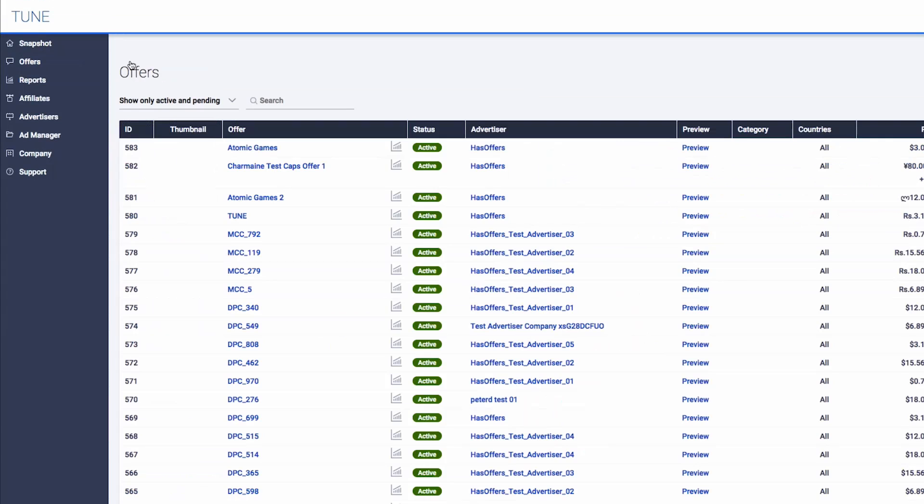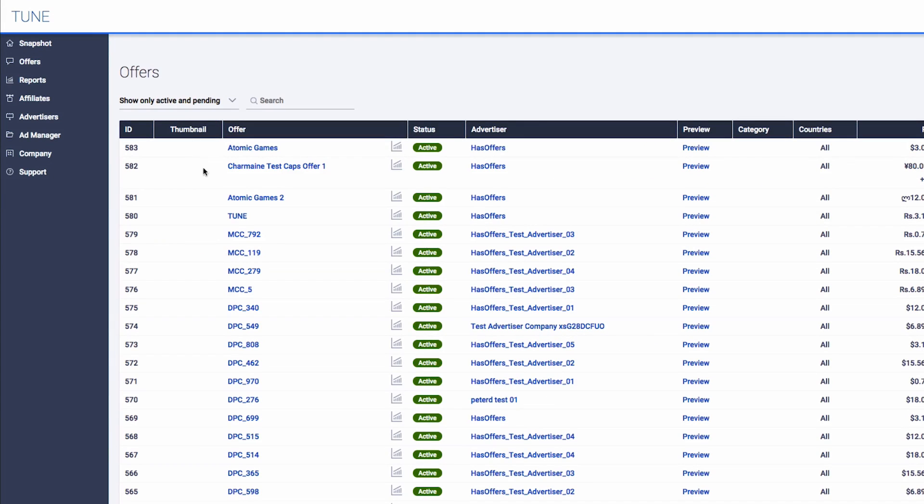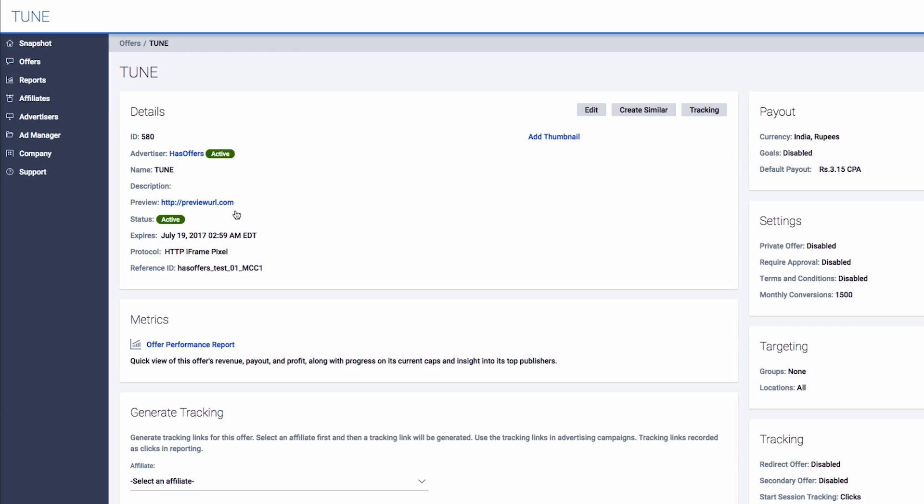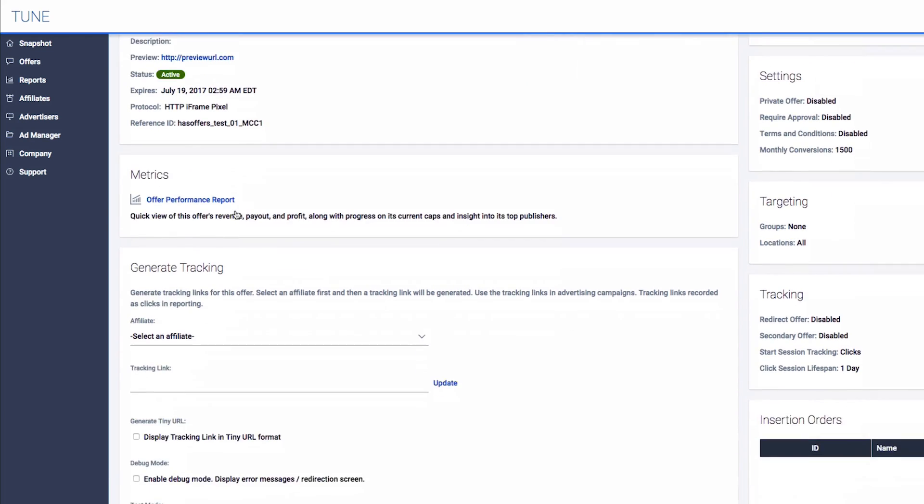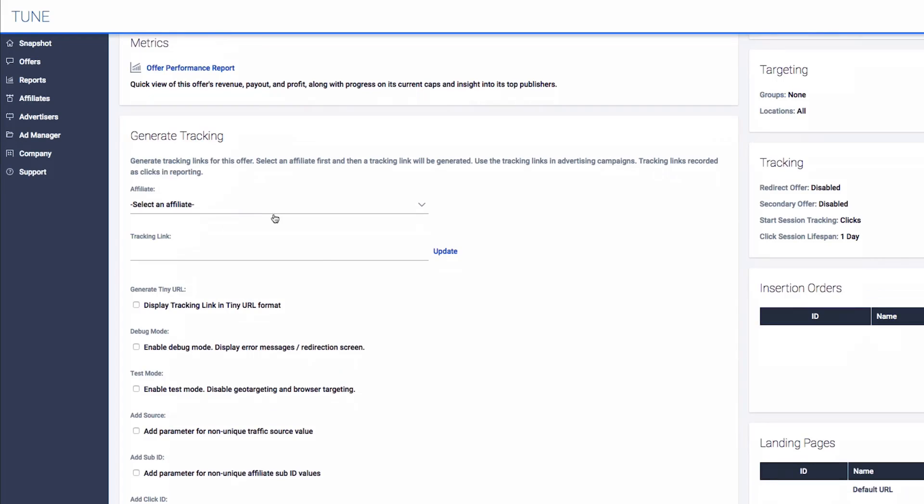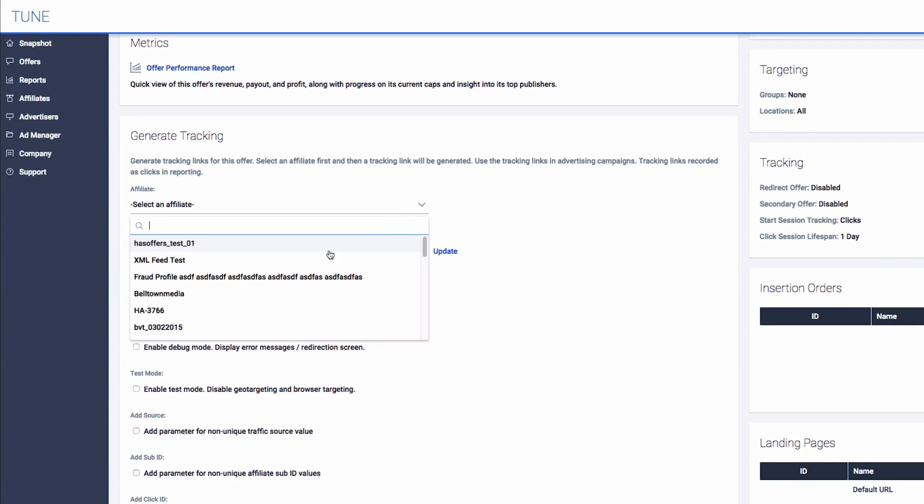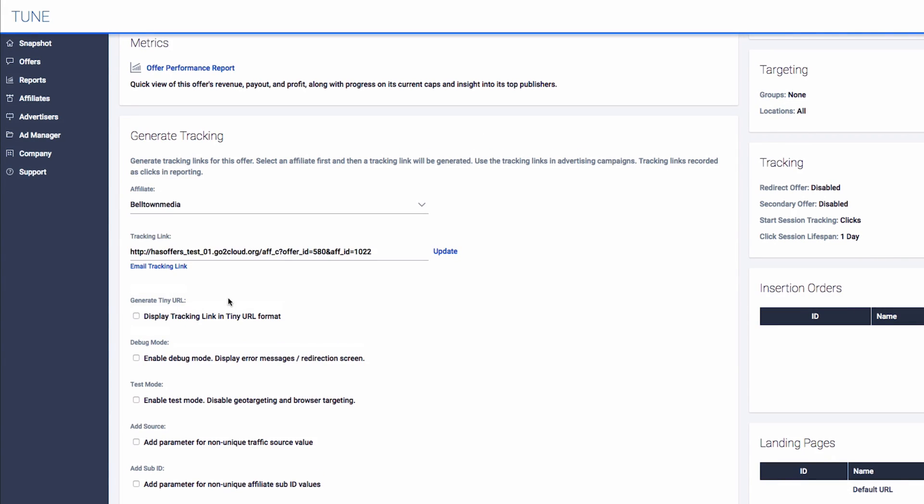To begin, navigate to the offer in which you wish to generate tracking links for. In the Generate Tracking section, choose the affiliate you wish to generate a tracking link for.